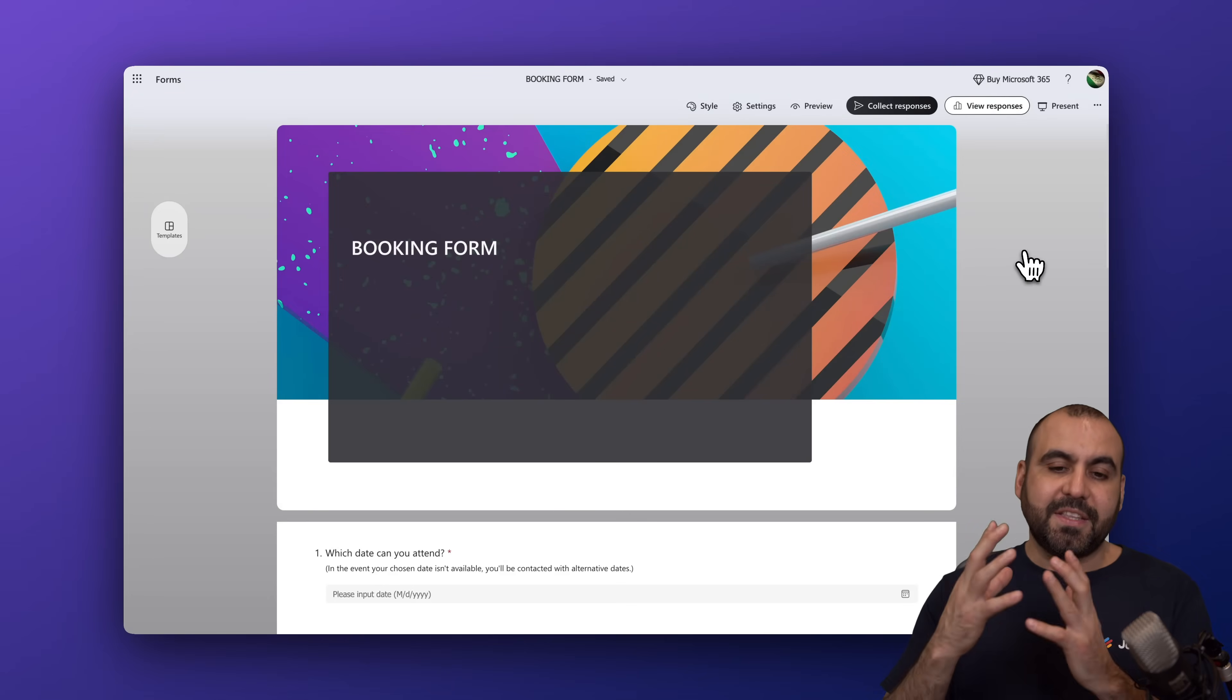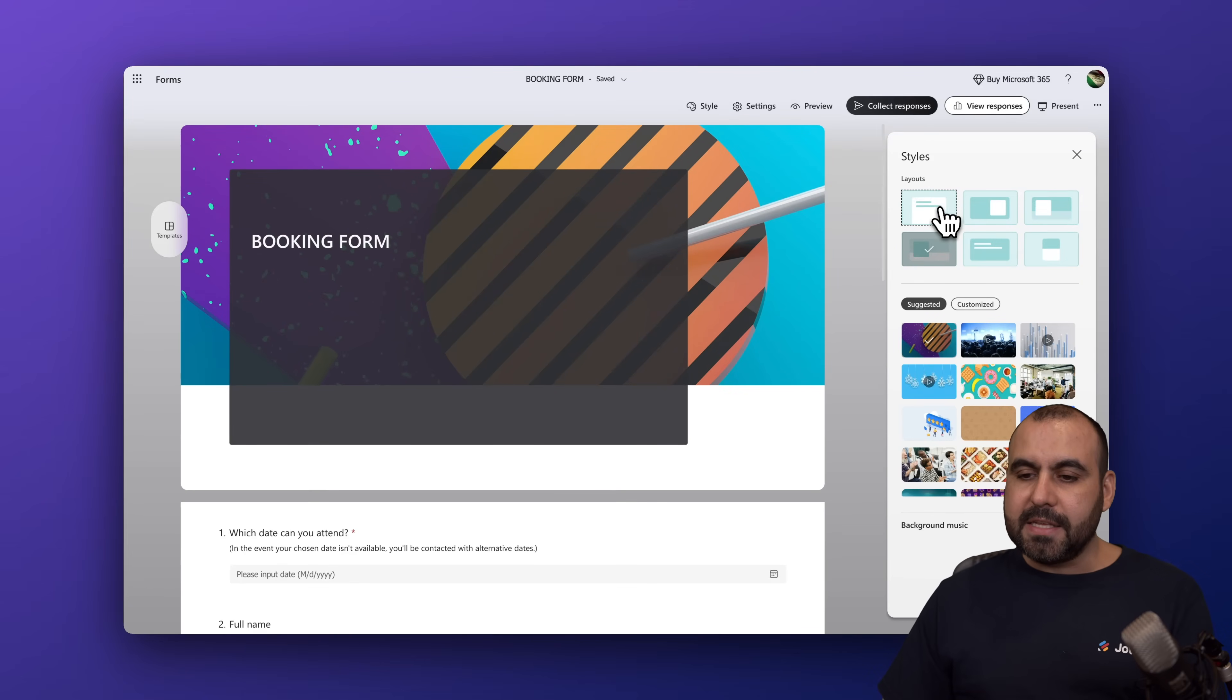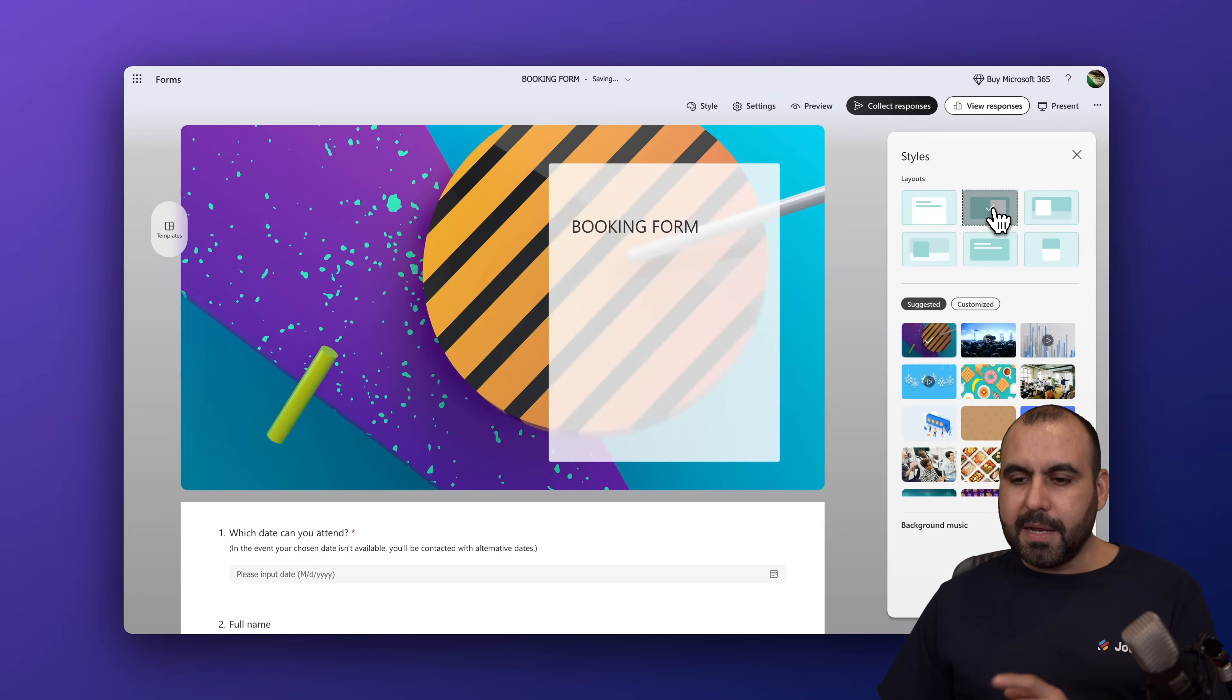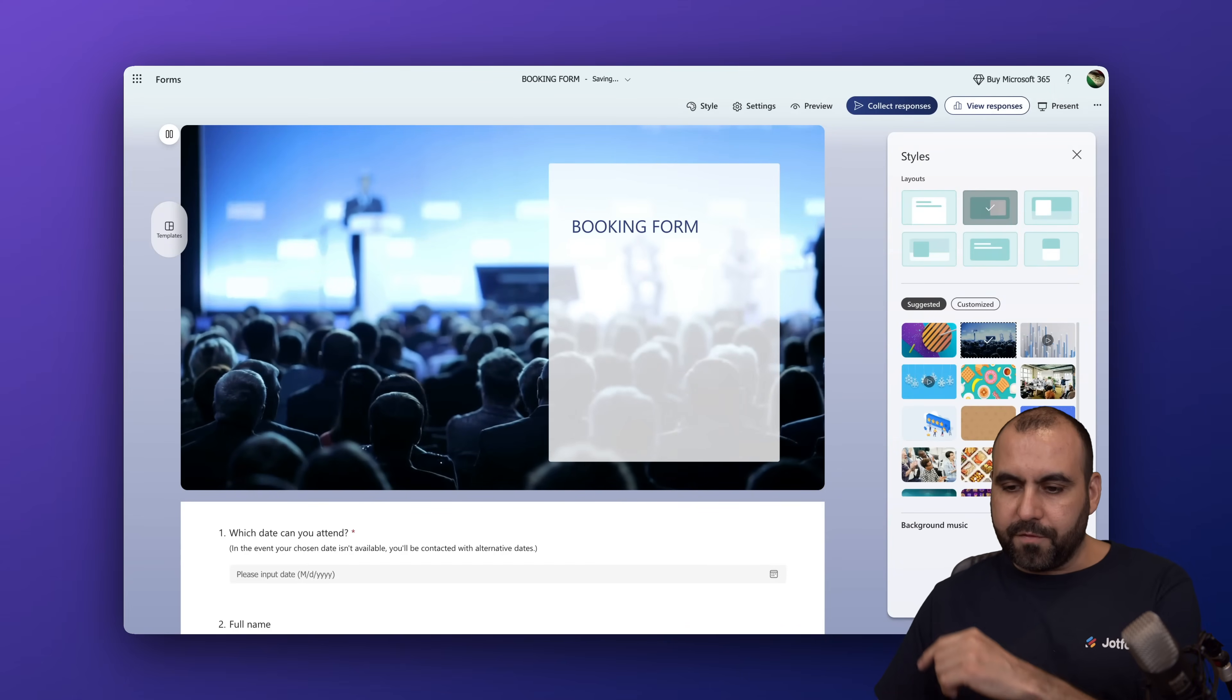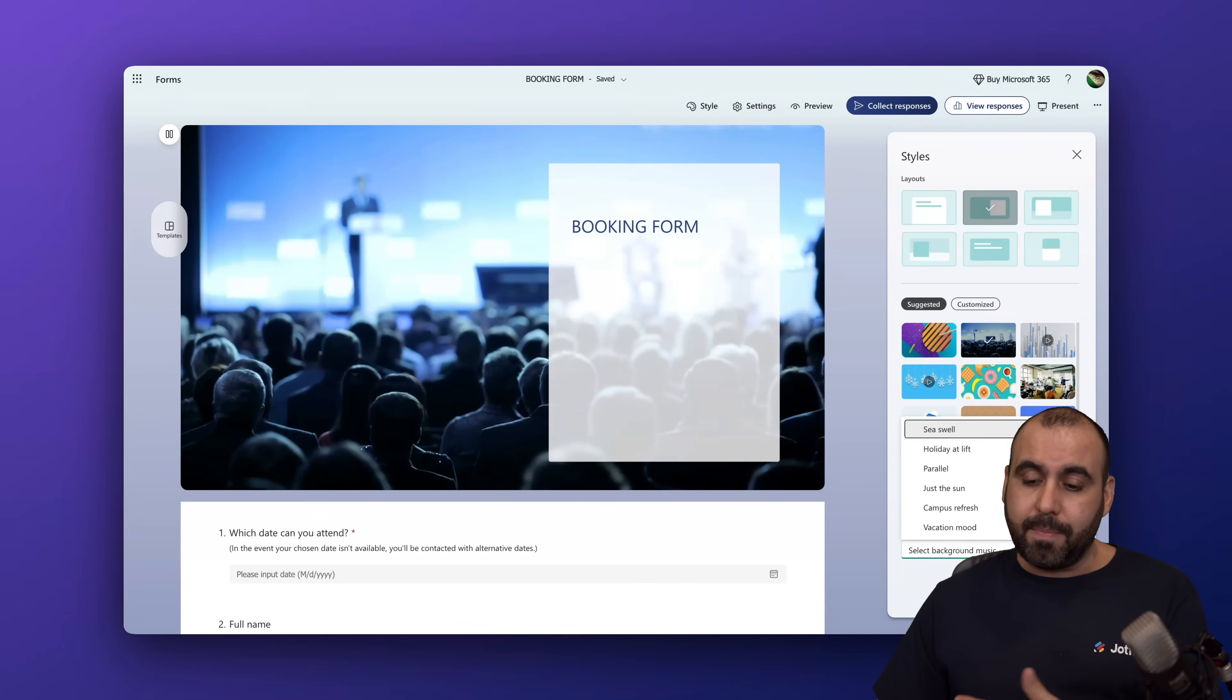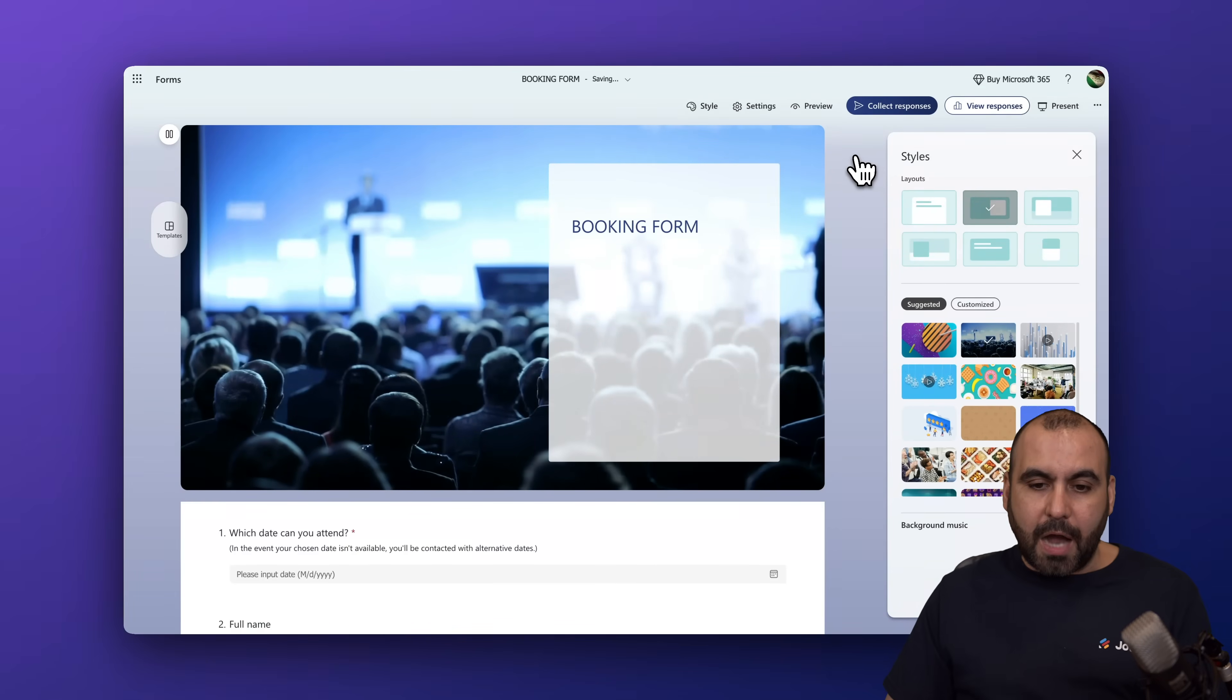Now, if I want to change the style of this booking form, I can do so by clicking on the style option right here. This is the current layout and I can change this to a different layout depending on what I like the most. I'm going to keep this one right here and I can change from the suggested ones available here. I'm going to use this one for the booking form. I can also add background music if I like to, which could be cool or it could be distracting depending on your needs. In this case, I'm going to turn it off. That is for the style option.